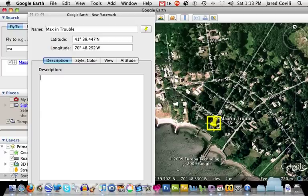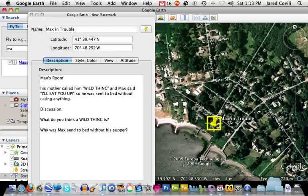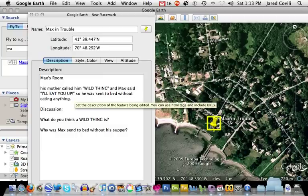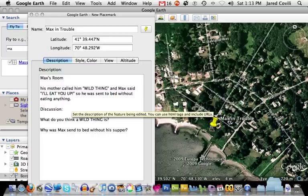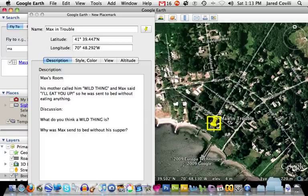I'm going to add some content that I've already created. My description is: 'This event took place in Max's room.' I decided to quote from the book — since I don't really have any historical background to provide, I put in the text from the third page of Where the Wild Things Are. The most important thing I've added is my discussion prompt. On this page, Max is being called a wild thing by his mom, and he responds that he'll eat her up. The questions I would ask my younger audience are: 'What do you think a wild thing is?' and a comprehension question, 'Why was Max sent to bed without his supper?' Those would be prompts that I would have my students answer as we go through this virtual tour.